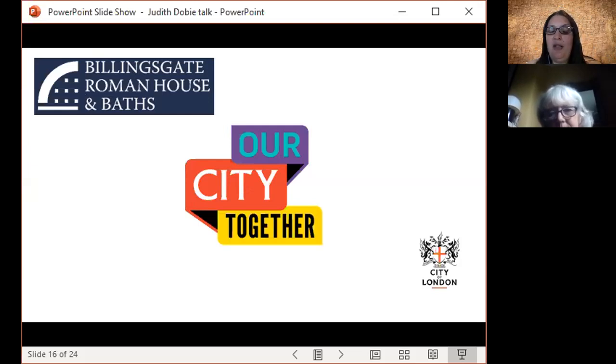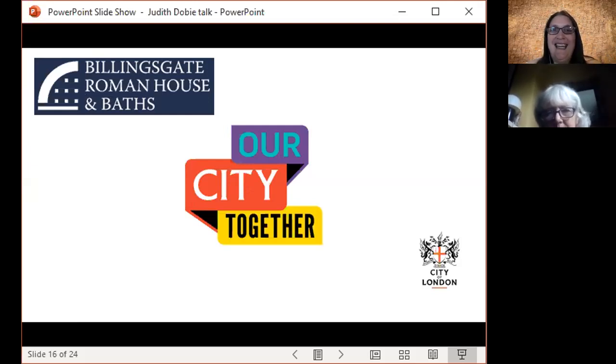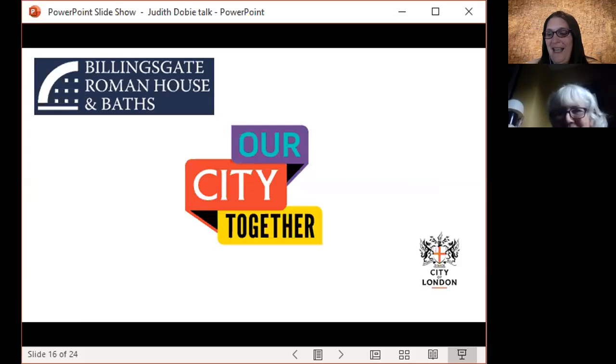So Judith, welcome again, lovely to see you again. Hello.